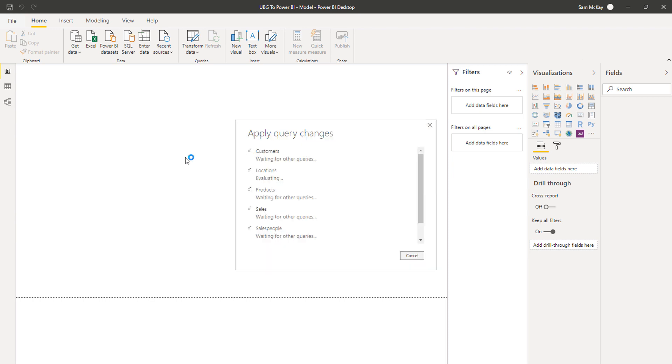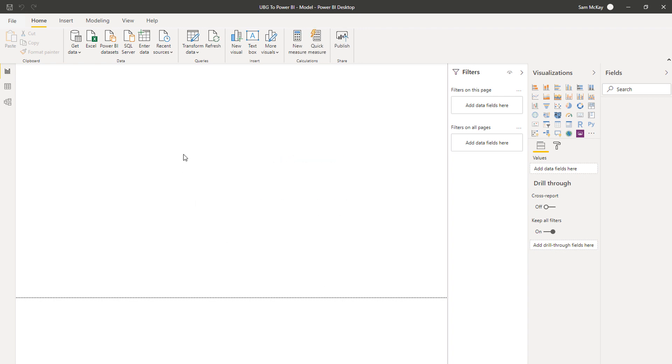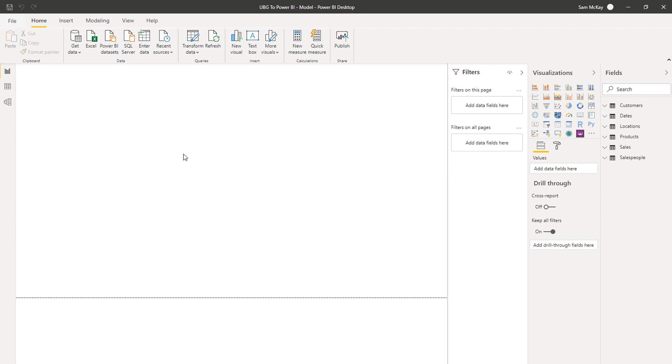That's all embedded into the code in the background. It will always work through all the different steps that you've put into your query editor every single time you refresh. So this is now applying those queries—those transformed tables of data—now physically into your Power BI model.